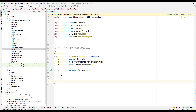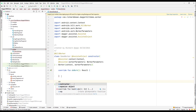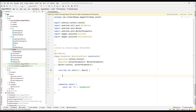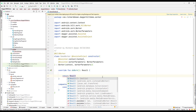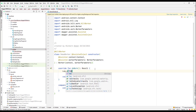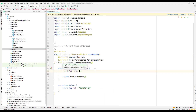I'll add a companion object and create a constant for the TAG. In the overridden doWork() function we'll return Result.success() for now. We don't want to pass any data for now.